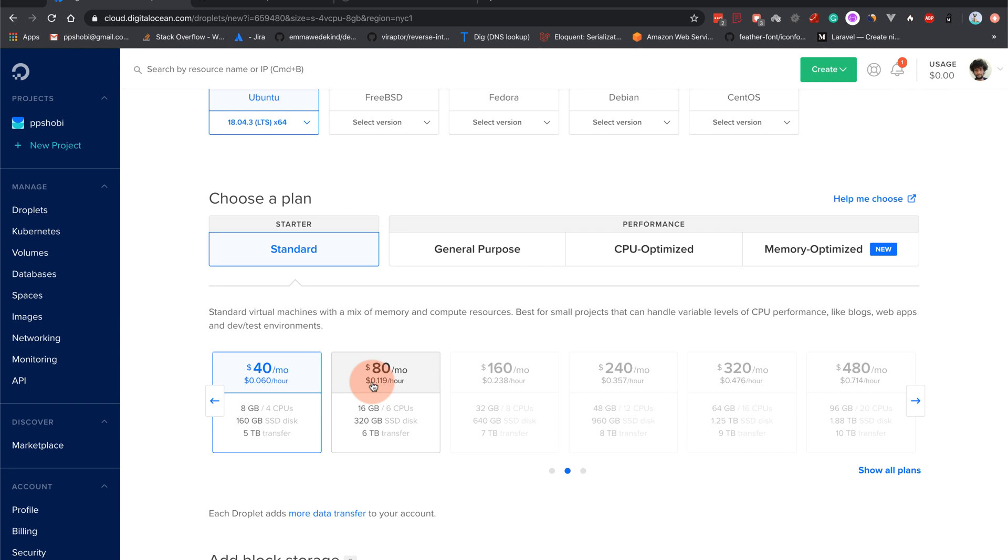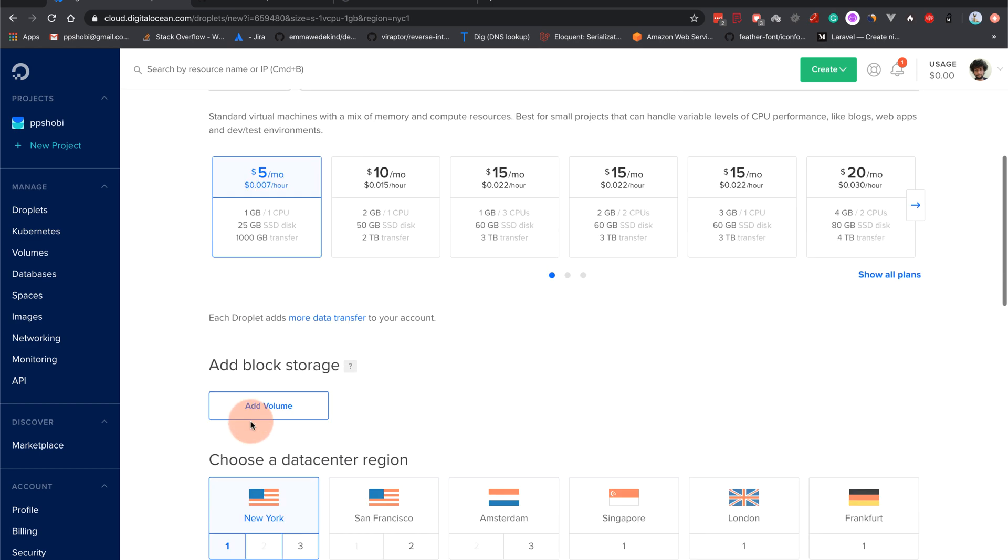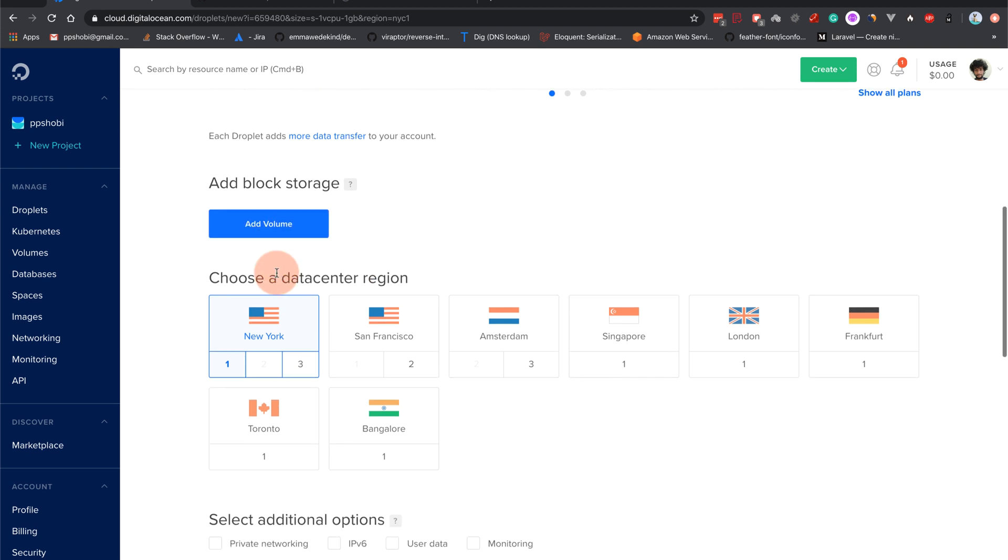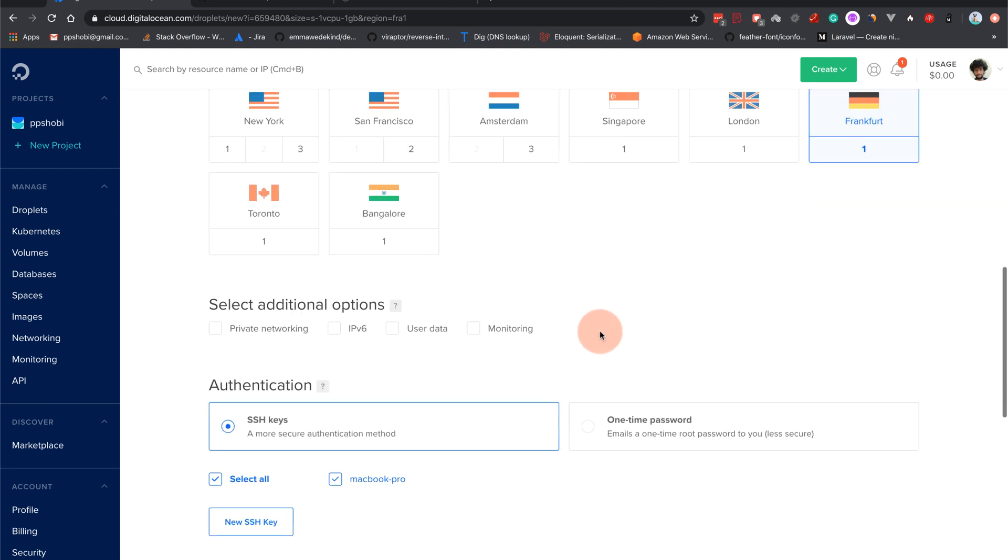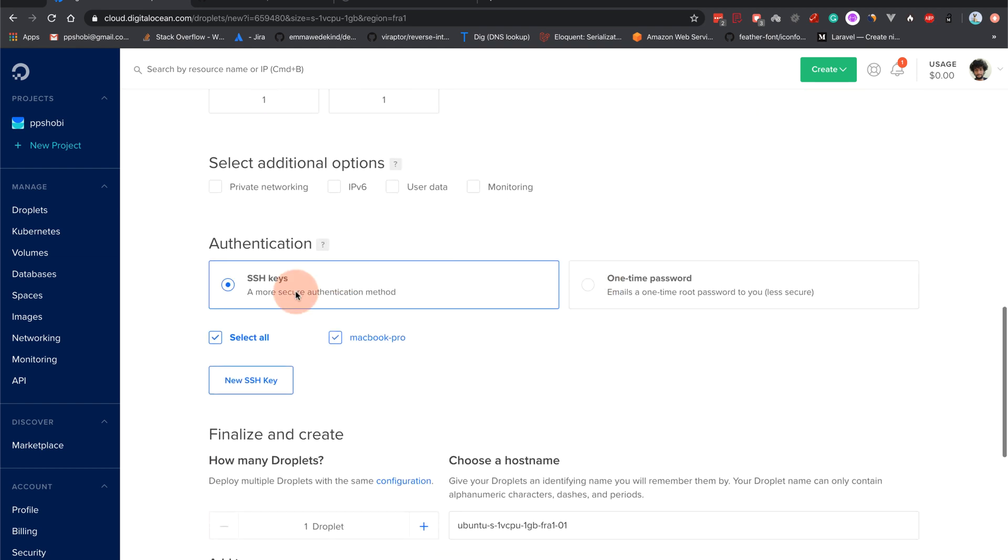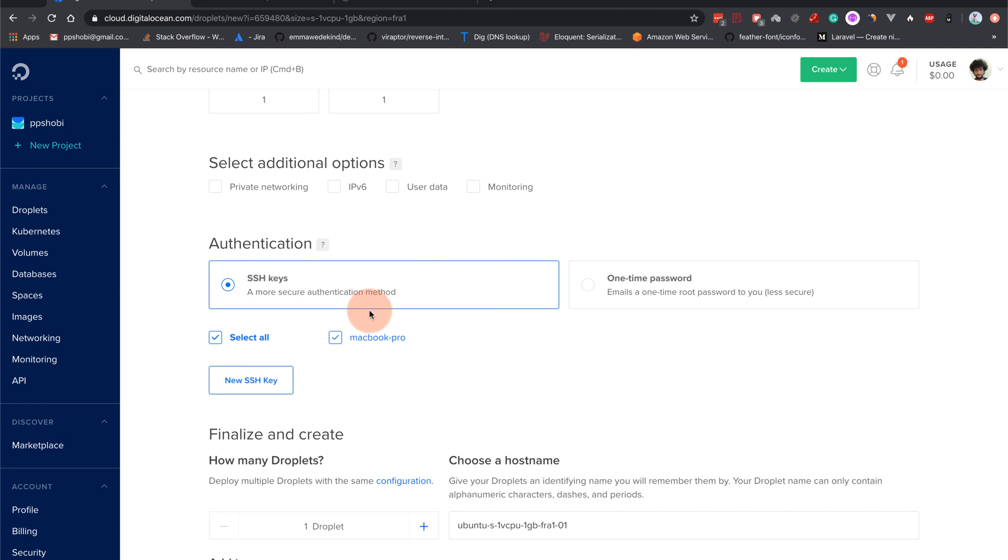Let's create a new droplet, that's what they call it in Digital Ocean. In AWS they call it EC2 or Elastic Compute. So I'll be using Ubuntu 18.04, that's the latest version with the cheapest option because this is just for demo purpose. No block storage because we don't want to keep data. And data center for me I will choose Frankfurt which is near to me.